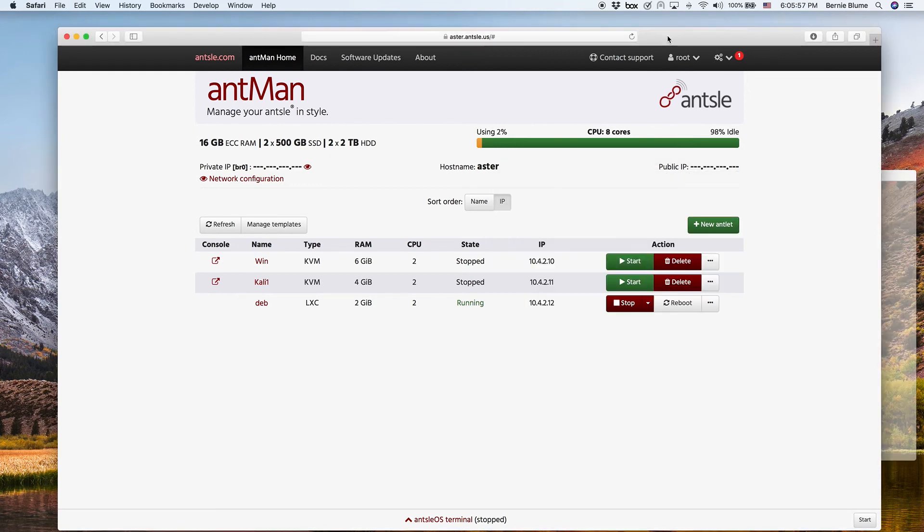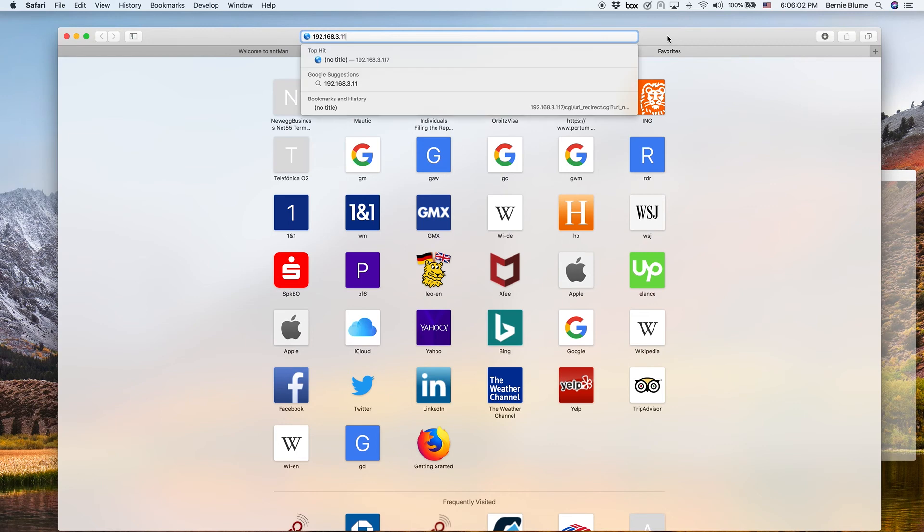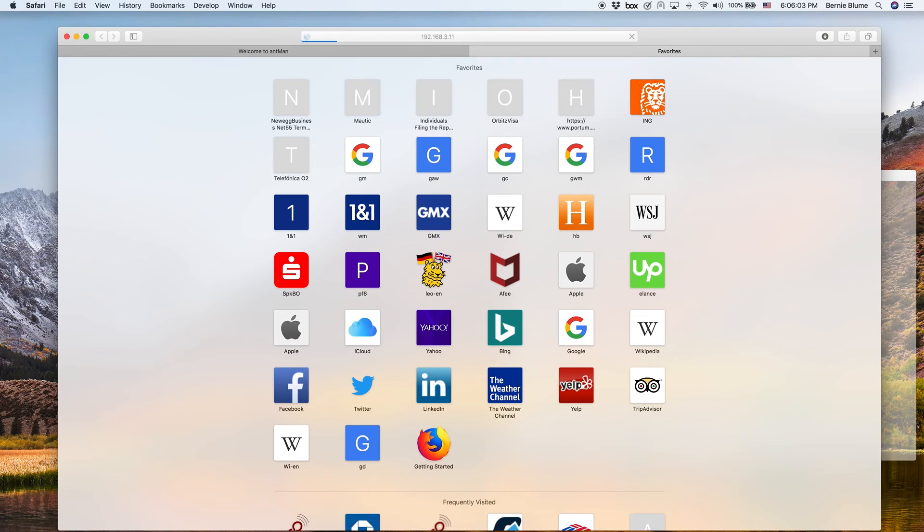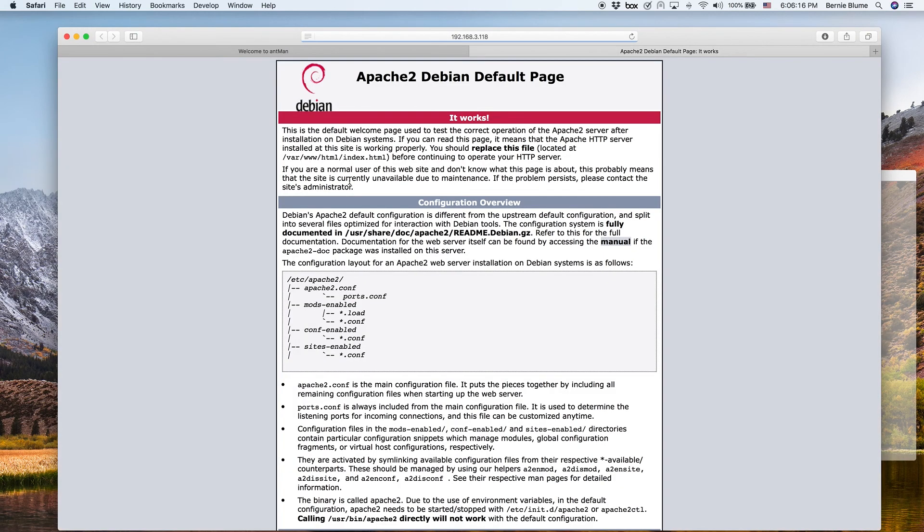Open a new browser tab and use this IP address. Oh, the 8 has not come through. It's 192.168.3.118. And as soon as we use this IP address, we have the Debian splash screen.